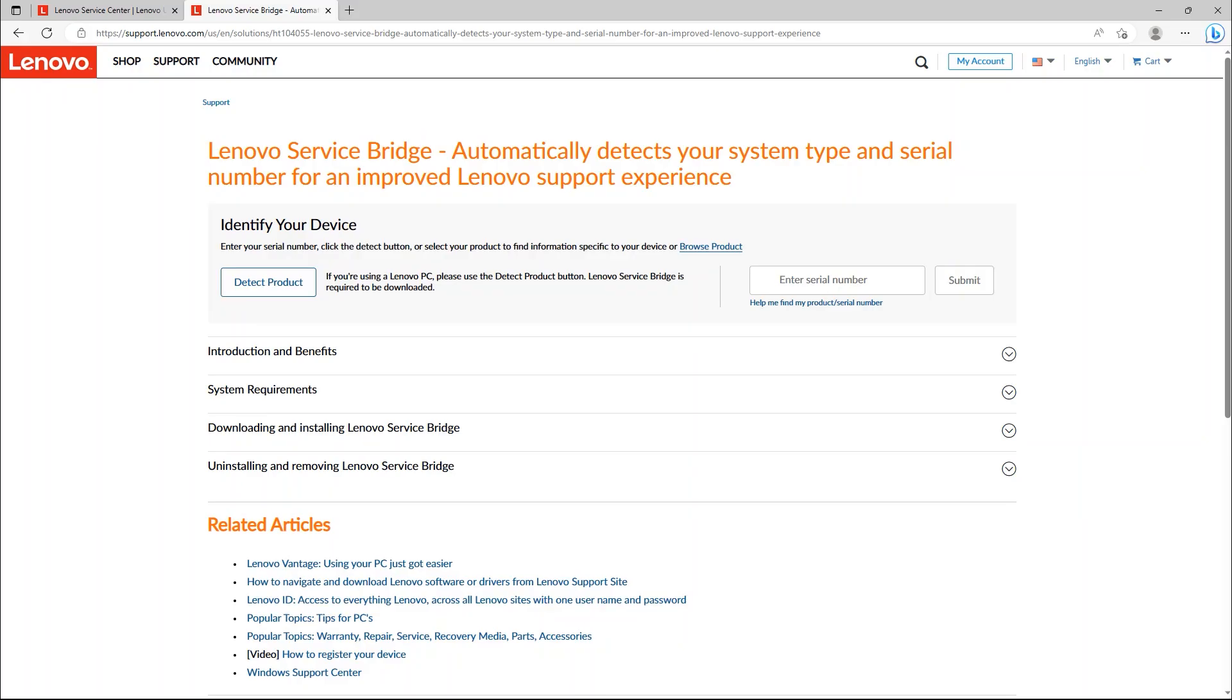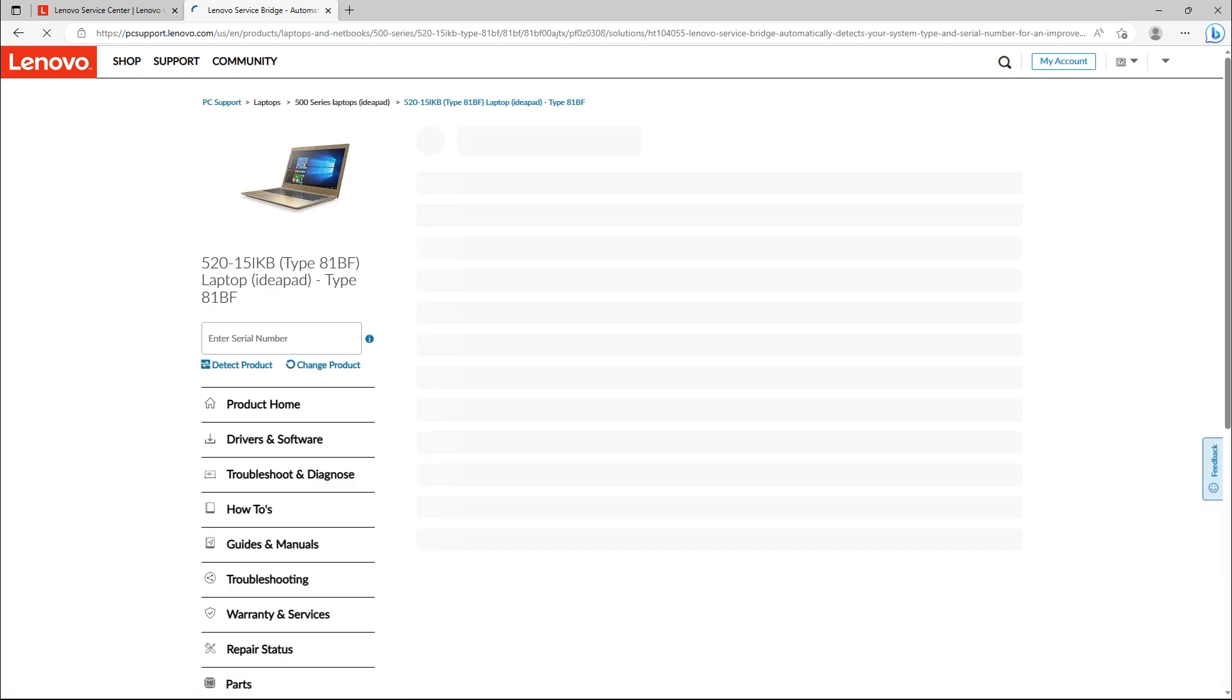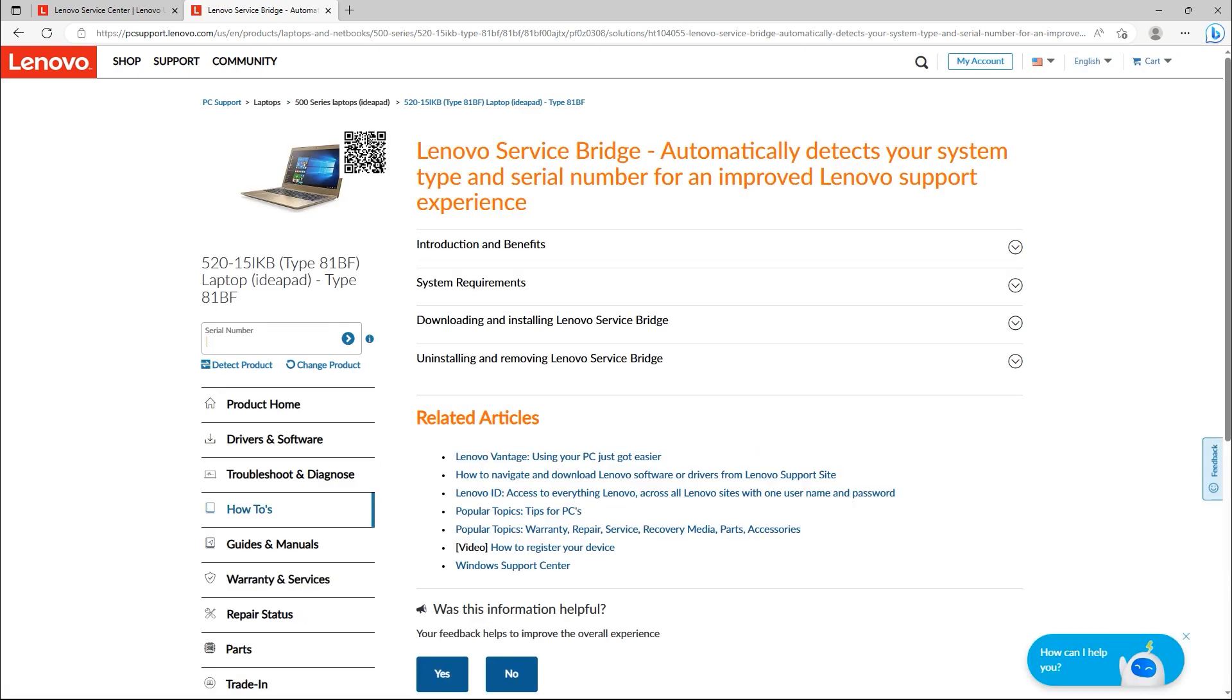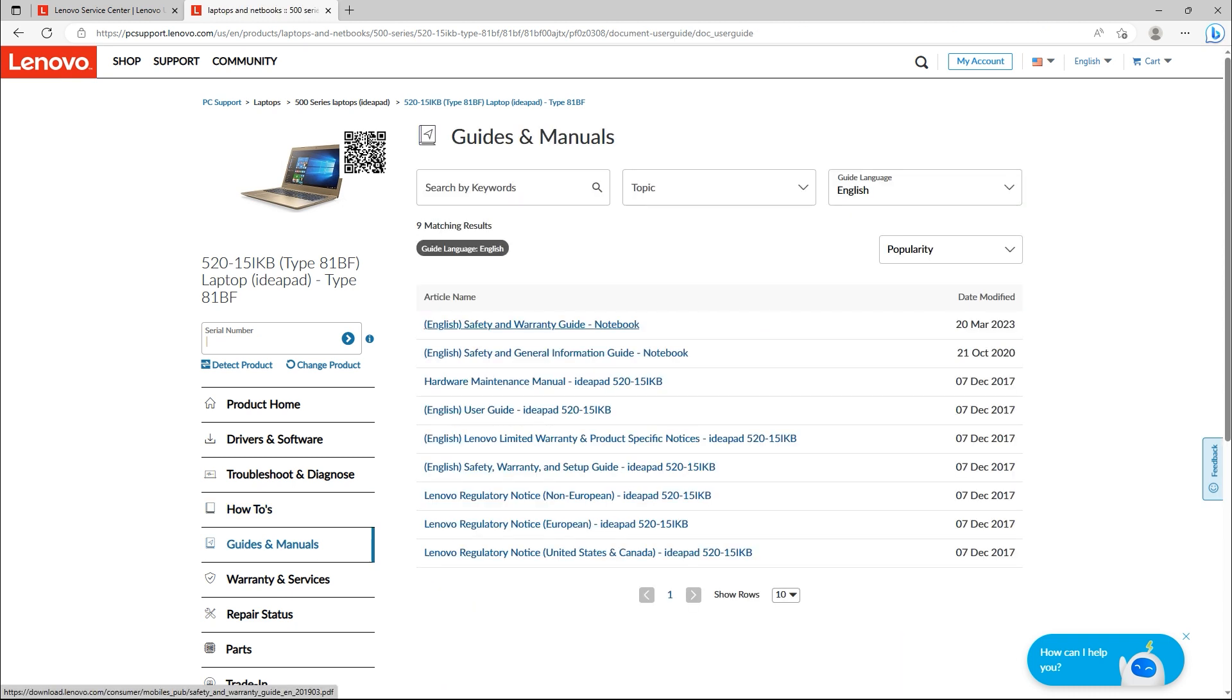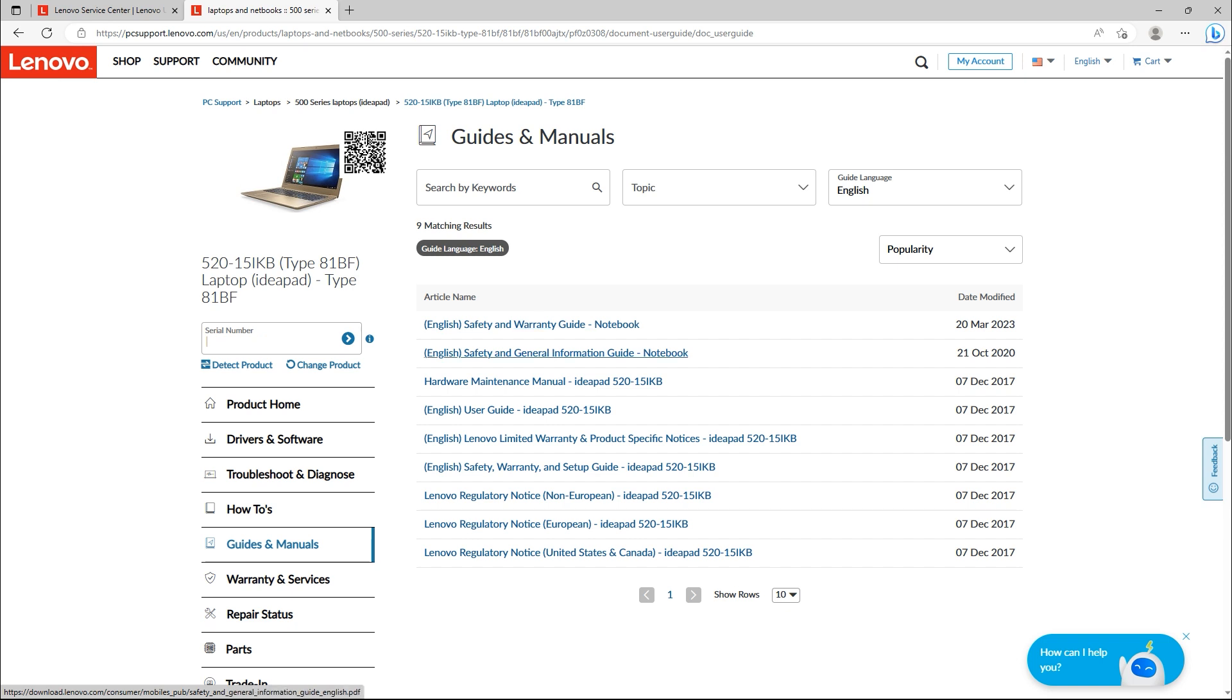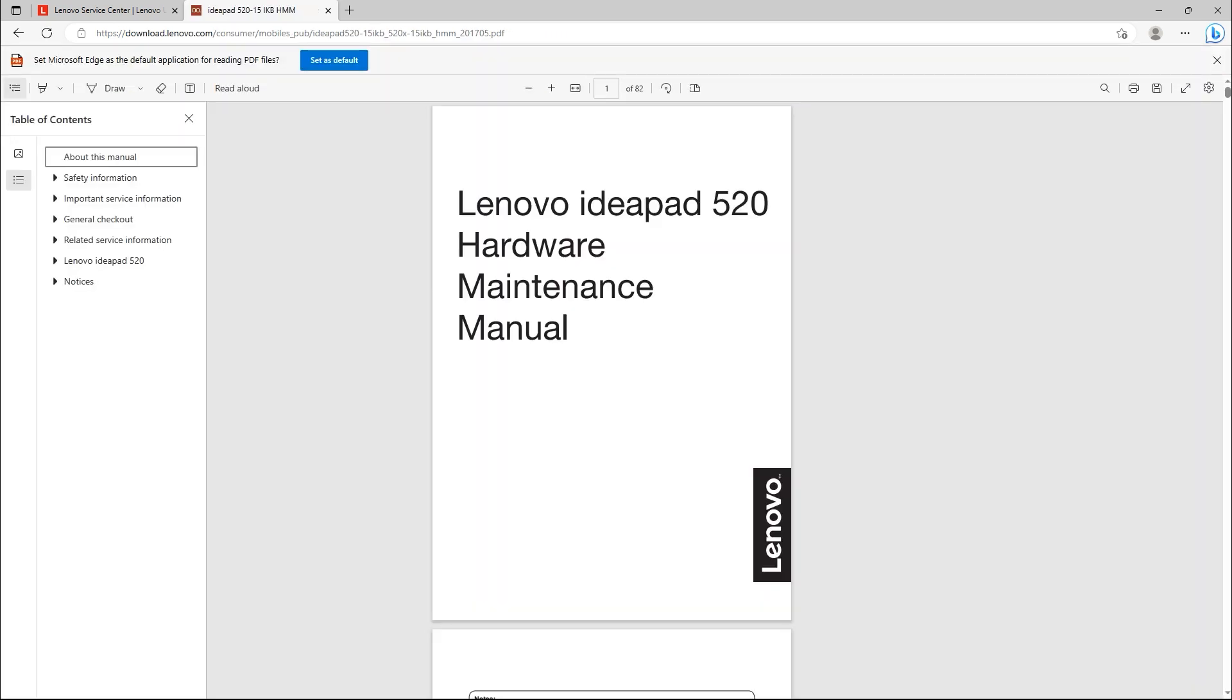The first step is to research your laptop model thoroughly. Start by checking the official documentation provided by the manufacturer, which usually indicates the maximum RAM supported. For example, in my case, I have a Lenovo laptop. On the Lenovo website where it can detect my product, when I check it forward to this website, this is my laptop, 520 type 81BF. This is Ideapad 520. In here, there is guides and manuals. When I open hardware maintenance manual, this is Lenovo Ideapad 520 hardware maintenance manual.